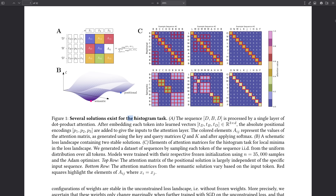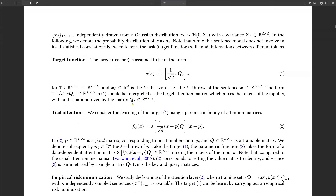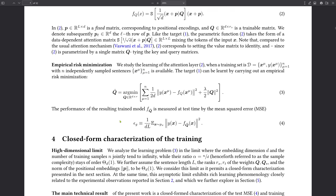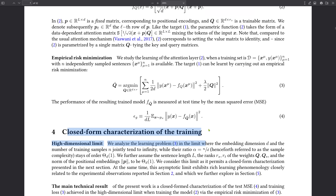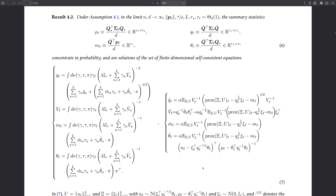Nobody discovered before that there are two global minima for such an easy task like the histogram task. This is the beauty of this publication — they consider how the dot product layer in the transformer architecture learns, and they found a mathematical formulation: a closed-form characterization after training, analyzing the learning problem in a high-dimensional limit. They found a beautiful finite-dimensional self-consistent equation, and from this they identified a phase transition in the system.